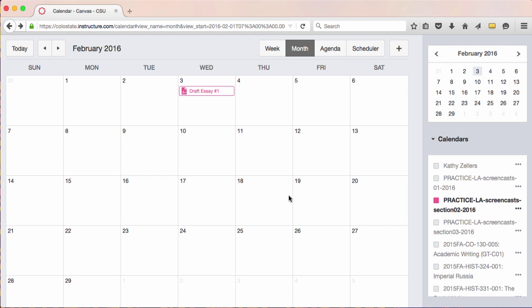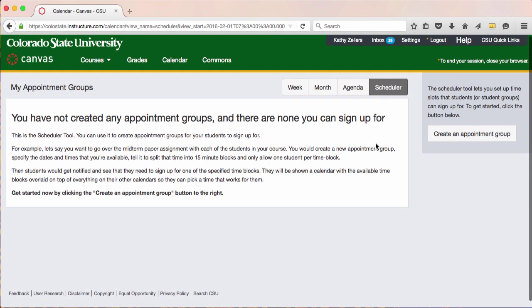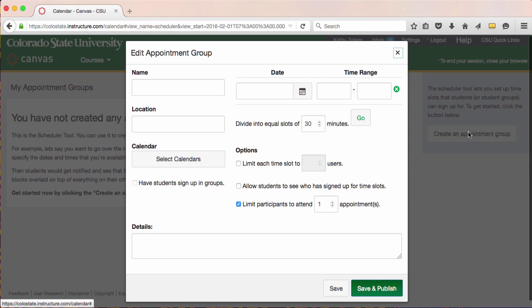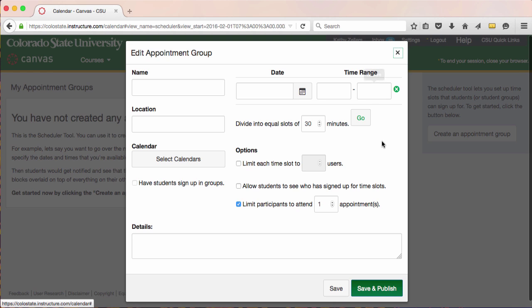Now let's take a look at how you can use the scheduler tool in the calendar to create appointments that prompt students to sign up for meetings. Scheduler allows you to schedule one-on-one or group meetings. From the calendar, open the scheduler. You'll see some instructions that will guide you to create an appointment group. This group of appointments should encompass the range of meetings that you want to have with your students. You may need to make several groups, but each group should cover a general topic and a range of times within which you can schedule a group of meetings.